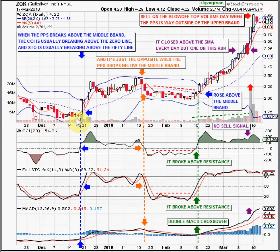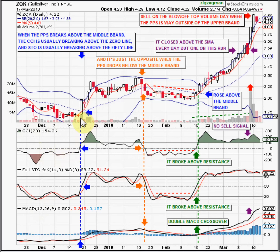Let's take a look at what happens when the candlestick closes or breaks above the middle Bollinger Band. You'll see at that exact moment the CCI is breaking through zero. It's also breaking above this level of resistance it had before, which signals a buy. Huge volume — you can't really see it because the candlestick is covering it, but that's pretty huge volume there.